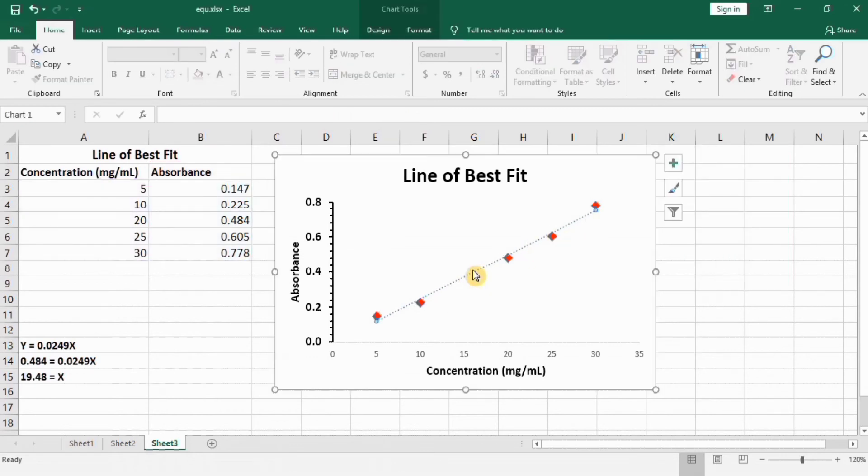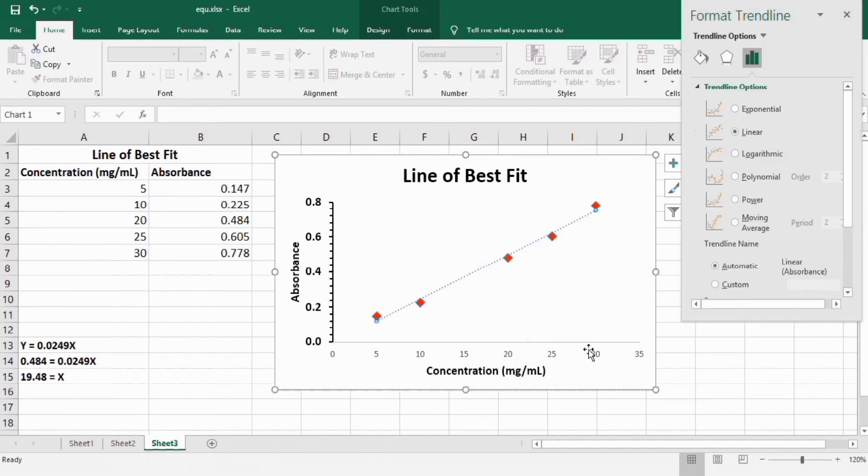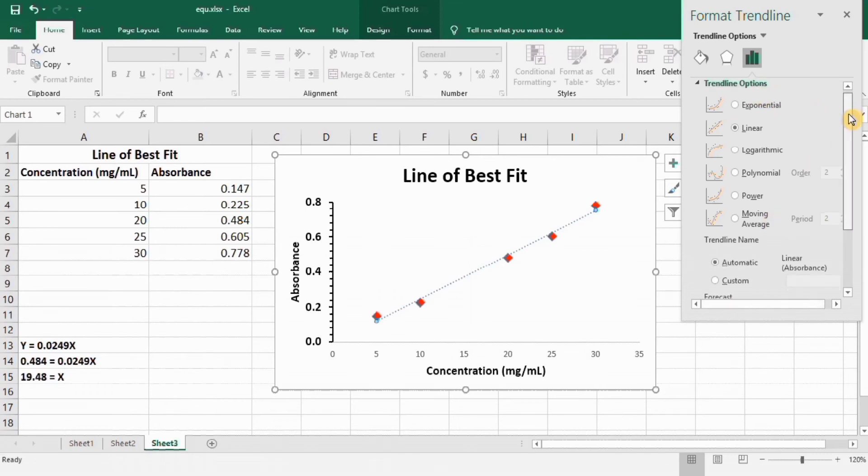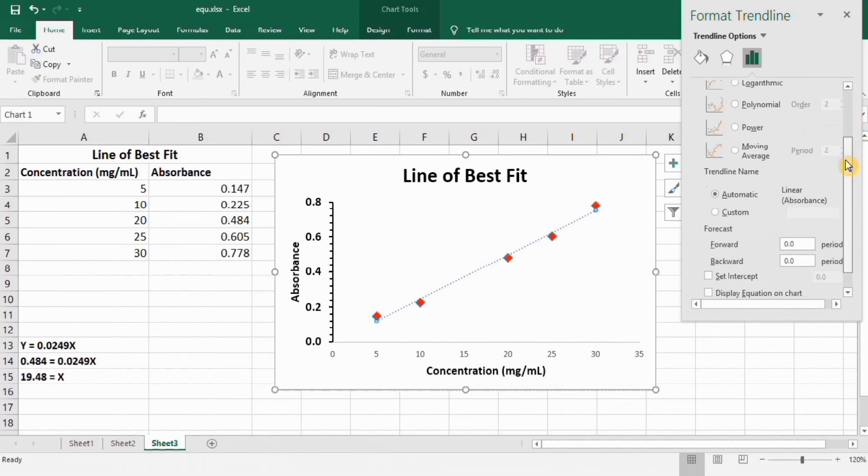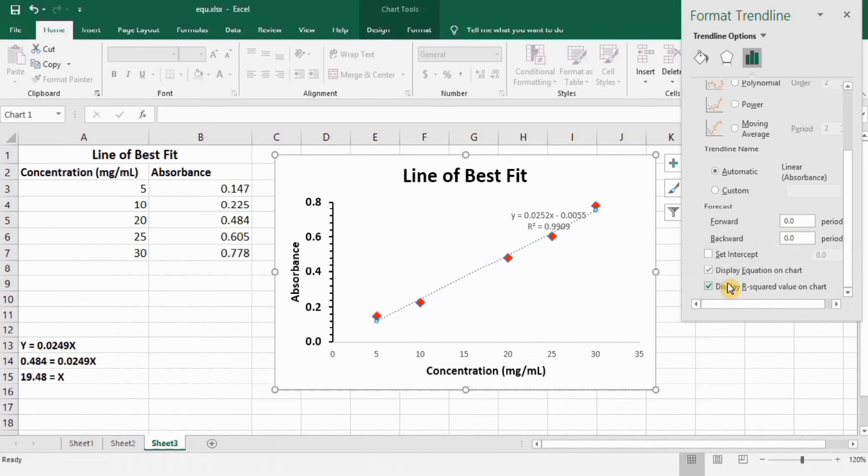Right click, go to format trend line. Different options appeared. Scroll down and from here you can check the option of display equation on chart. And I will also check this one, display R square value.